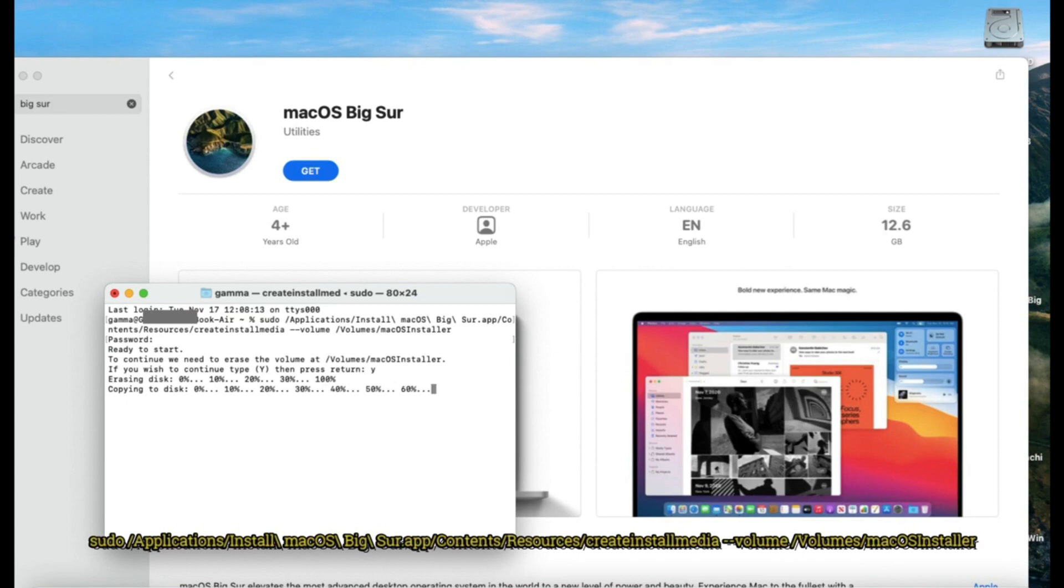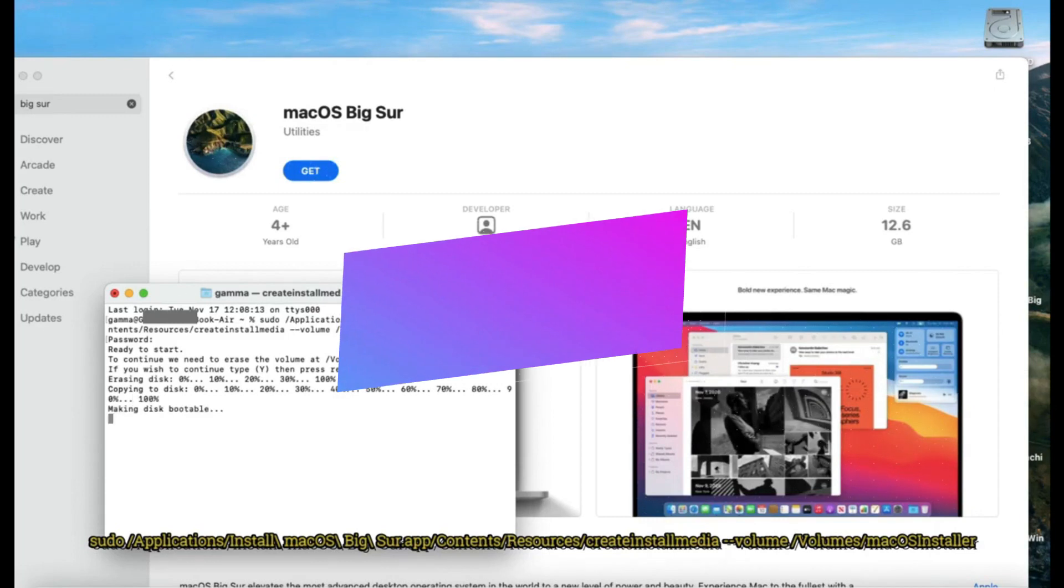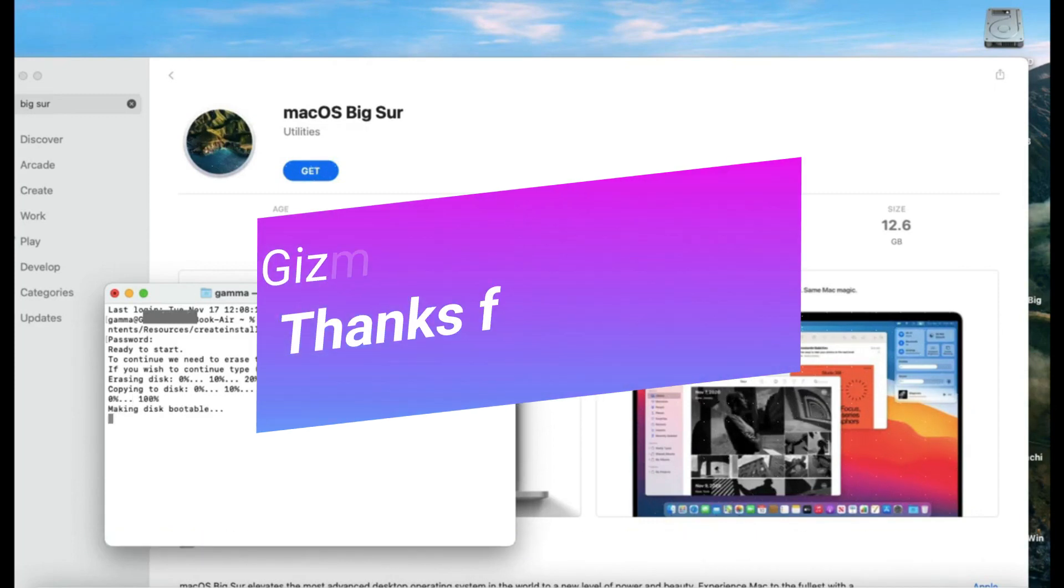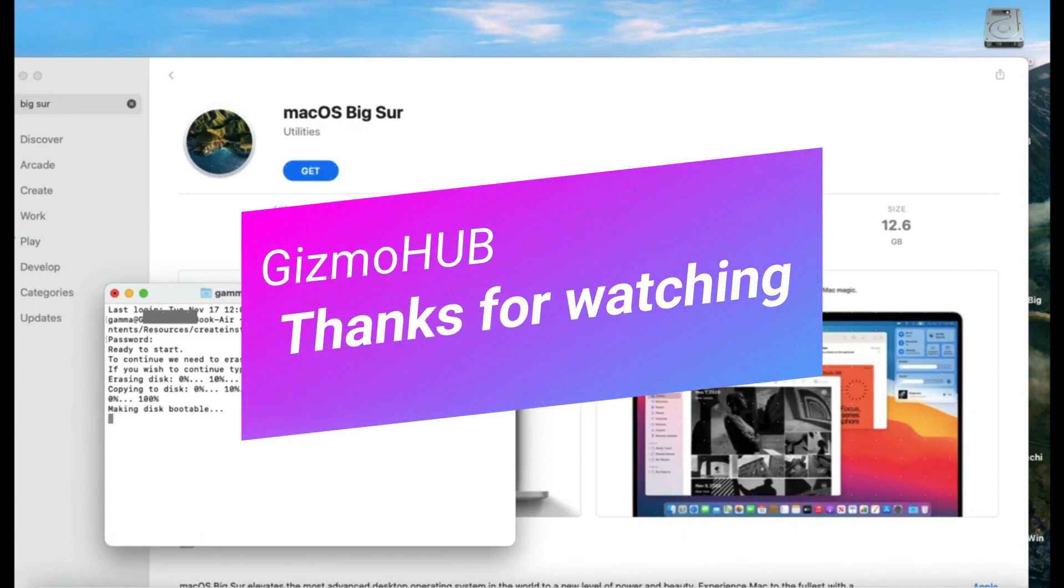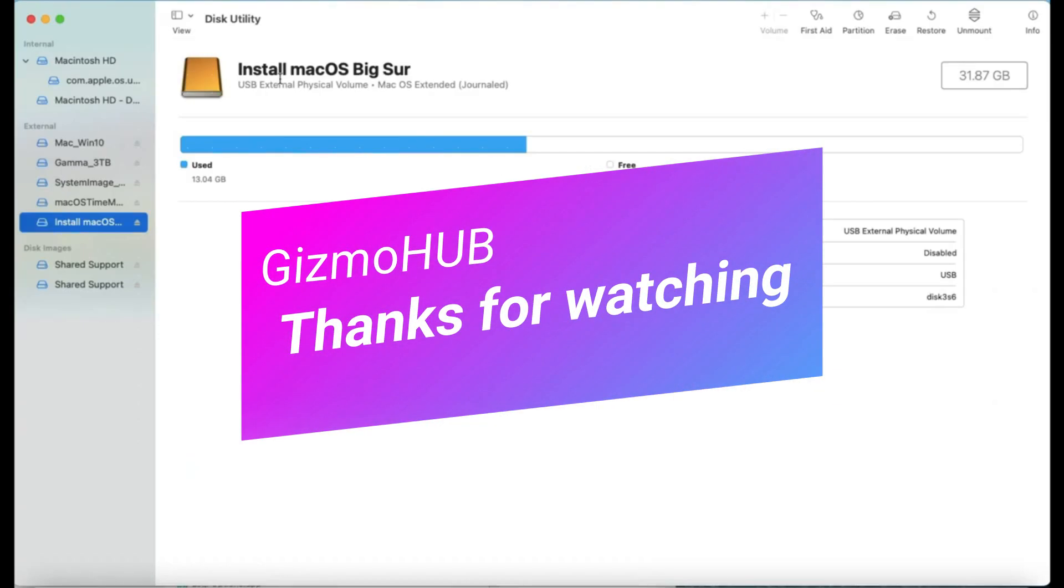So this bootable USB can be used to install your fresh new macOS Big Sur OS. That's all, friends. See you all in my next video.